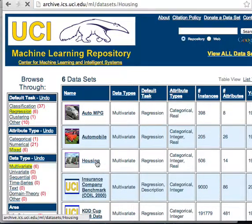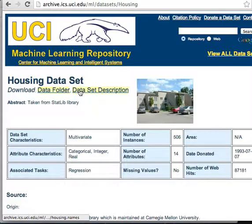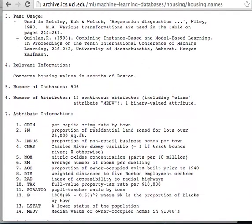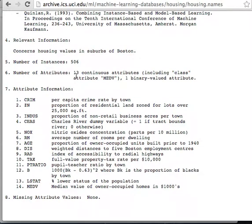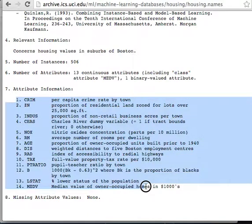For this example, I'm going to use the housing dataset. Let's just take a glance at the description of what we're working with. I have 506 observations, and this is on 14 attributes.